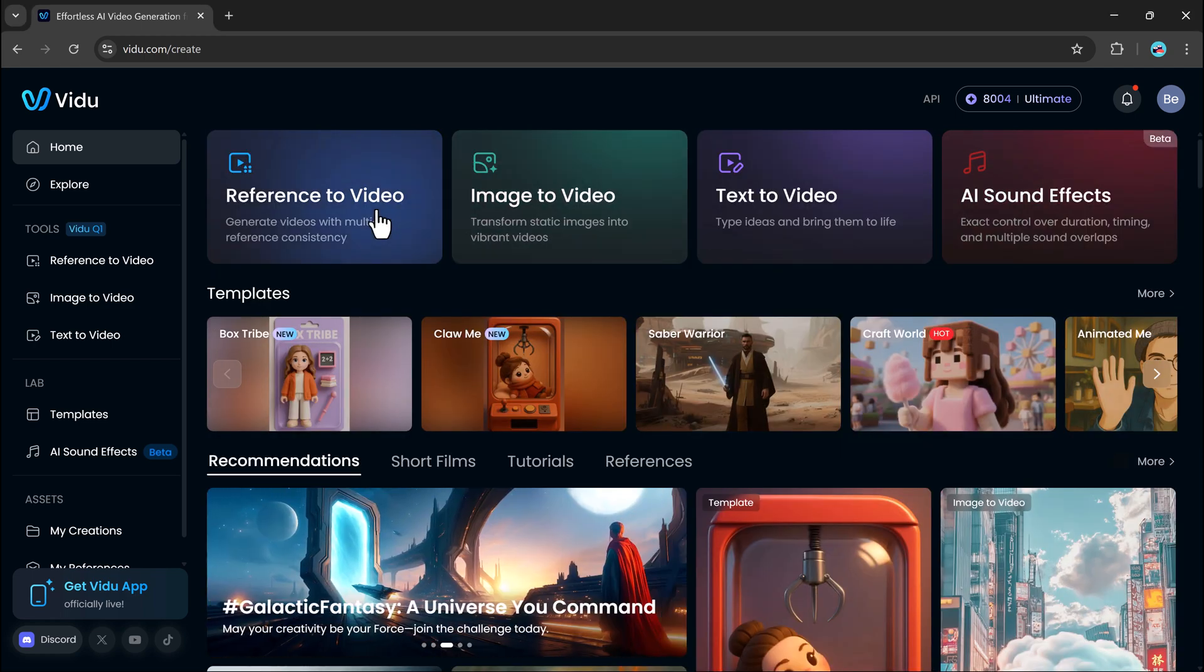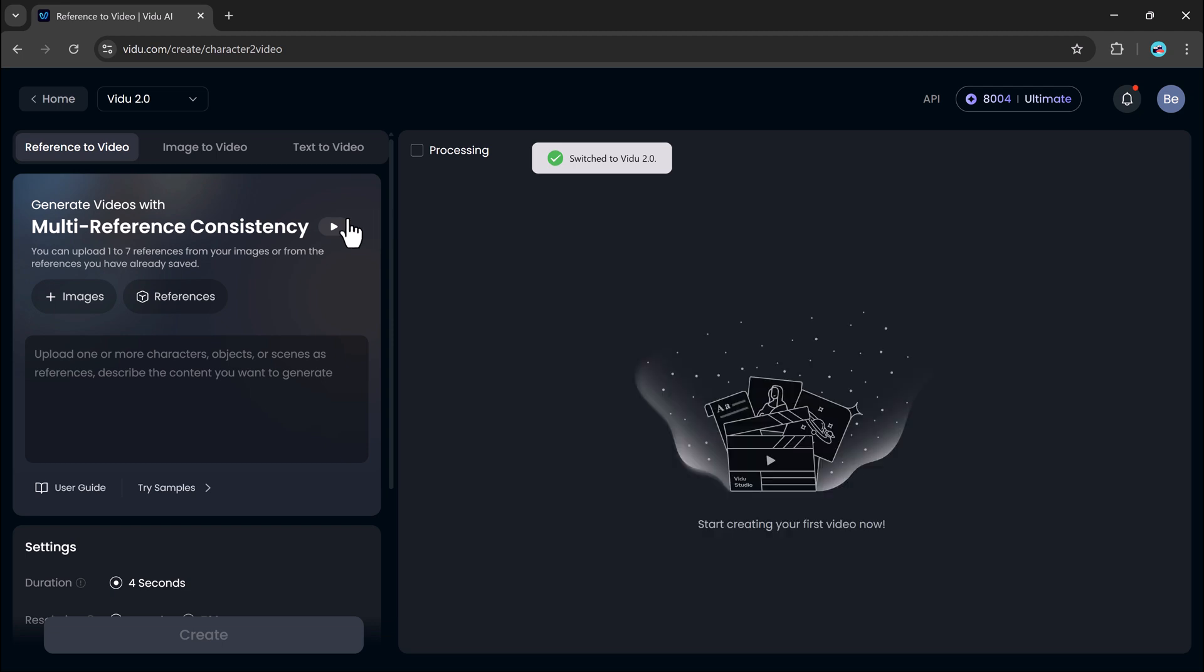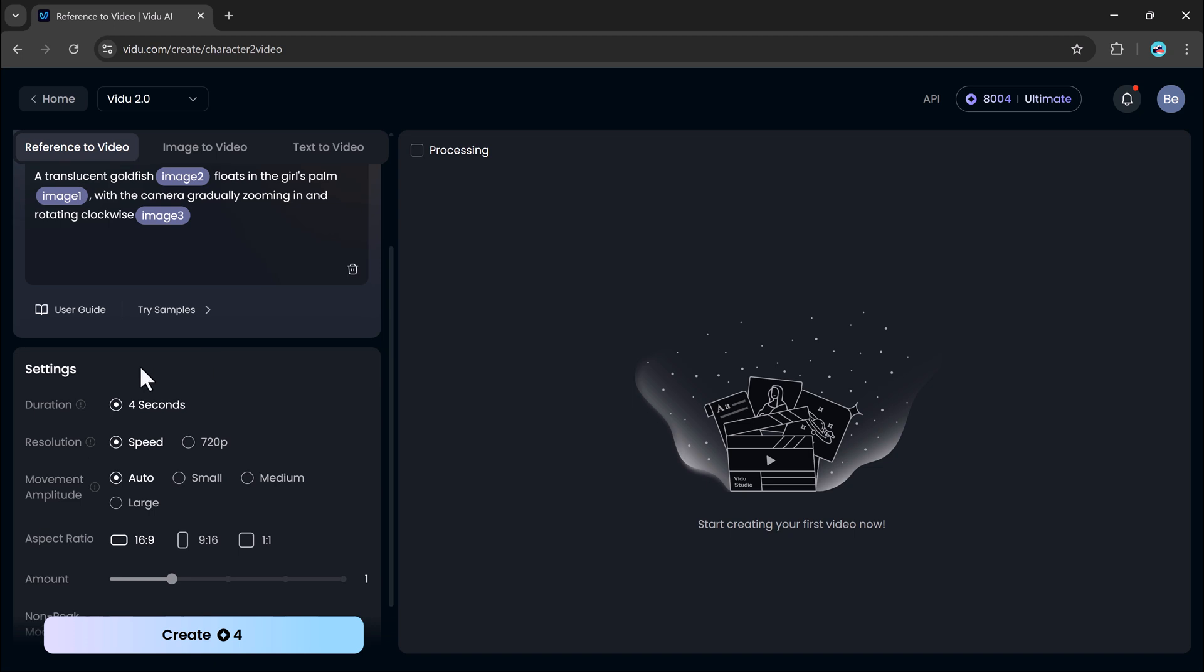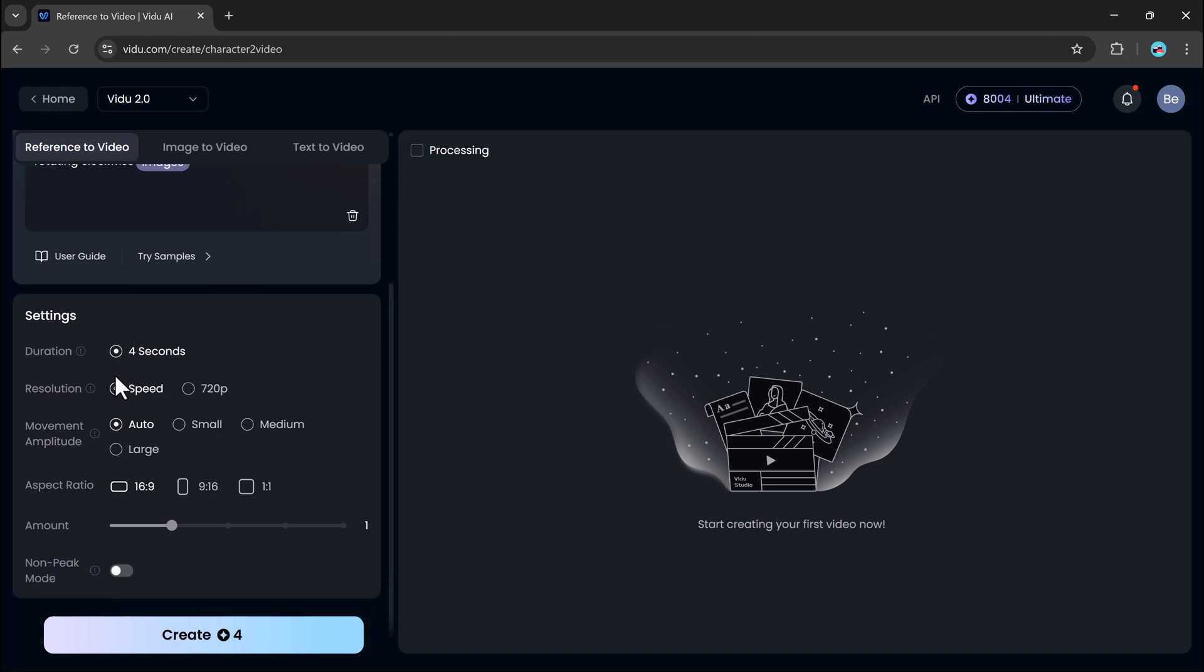Let's start with the reference to video feature. This tool allows you to generate videos based on 1-7 reference images. These images can be characters, objects, or entire scenes. Whatever you want to use as the base style.